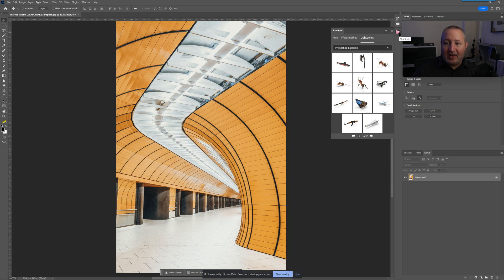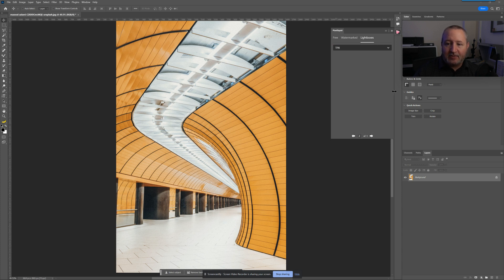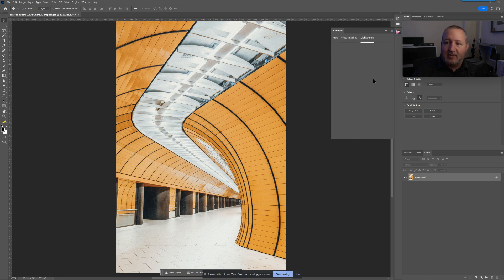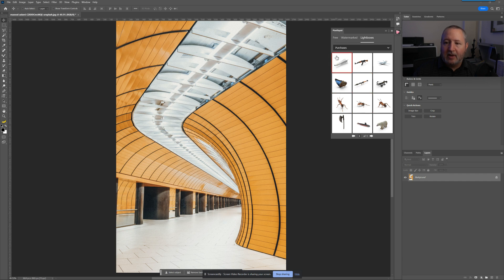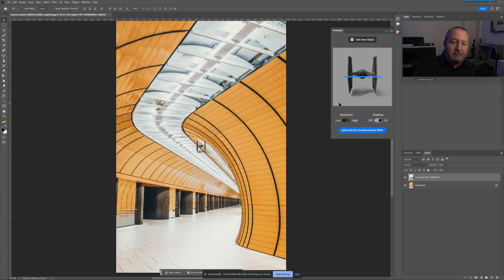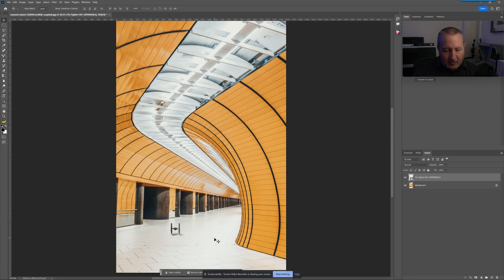In PixelSquid, I'm signed in and I've got my lightboxes. If it's running slow or not working right, it probably needs to be reloaded — just click the little menu button and hit reload. I have one lightbox for TP8, and I found a couple of Star Wars spaceships that were free on the PixelSquid website. I want to make it look like this TIE fighter is in this room.